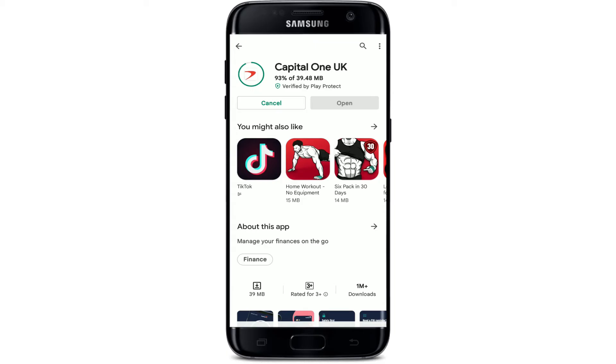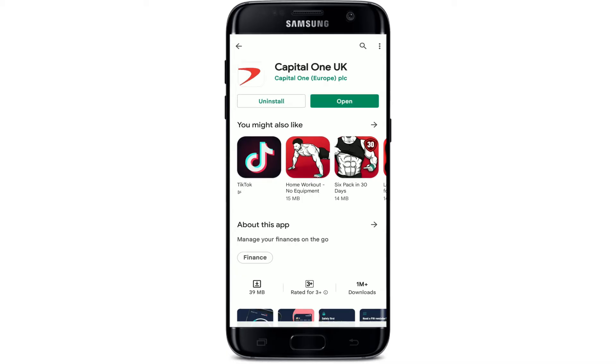With your Capital One mobile banking application downloaded on your device, you'll be able to view your balances and export statements, pay your bills, check in on your credit with CreditWise, and much more. After you are done downloading, tap on the Open button to launch the app.